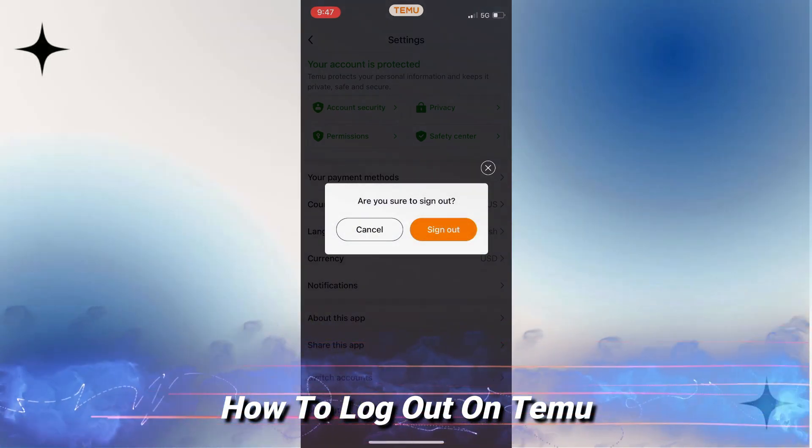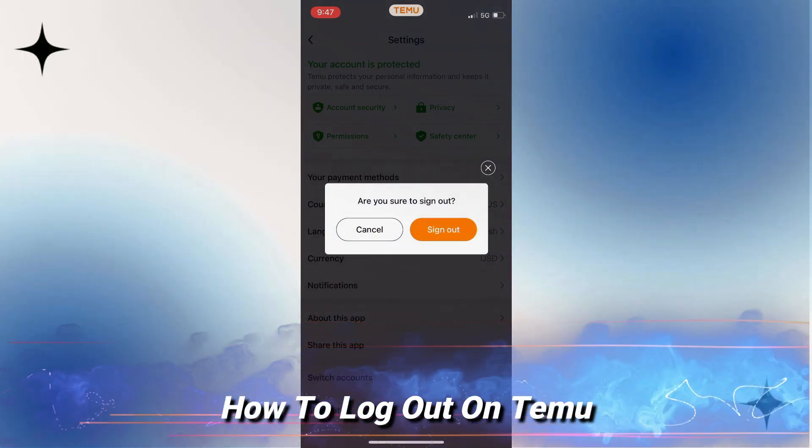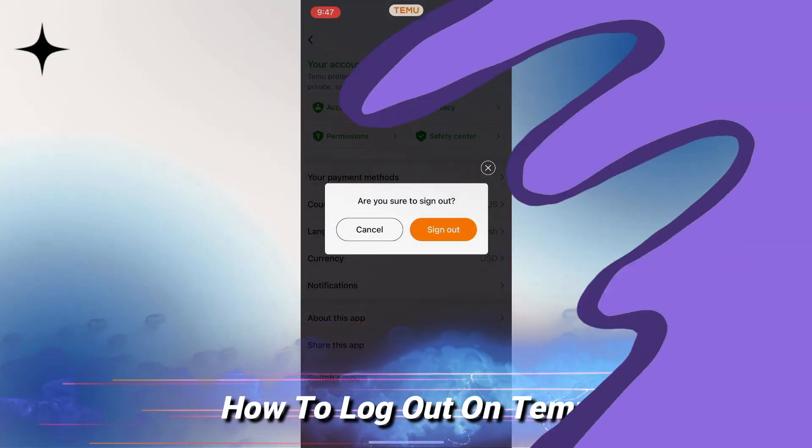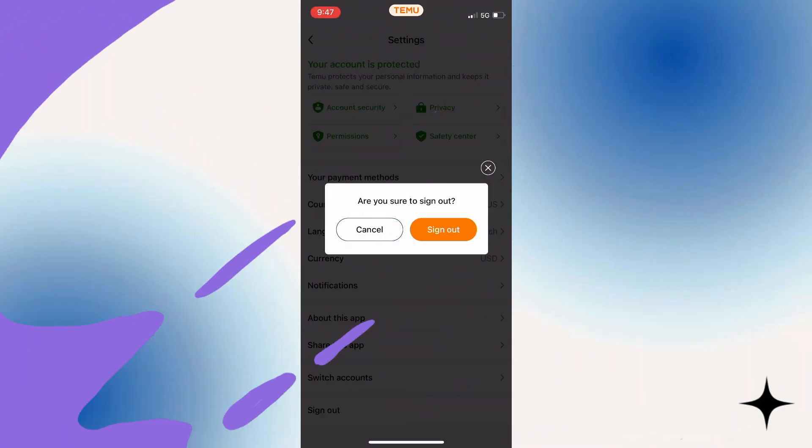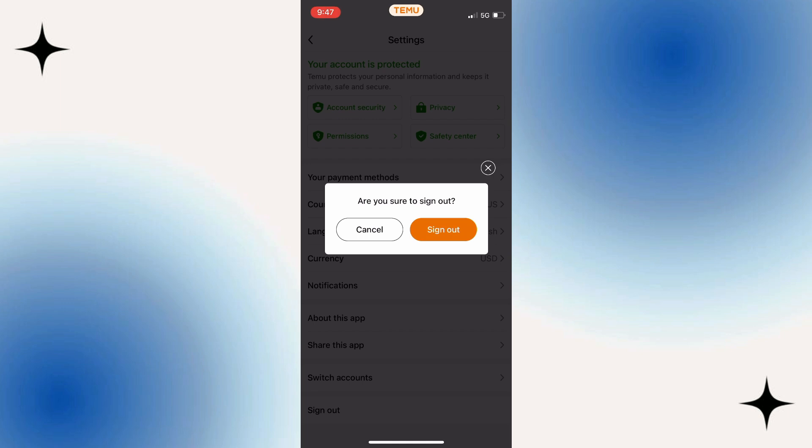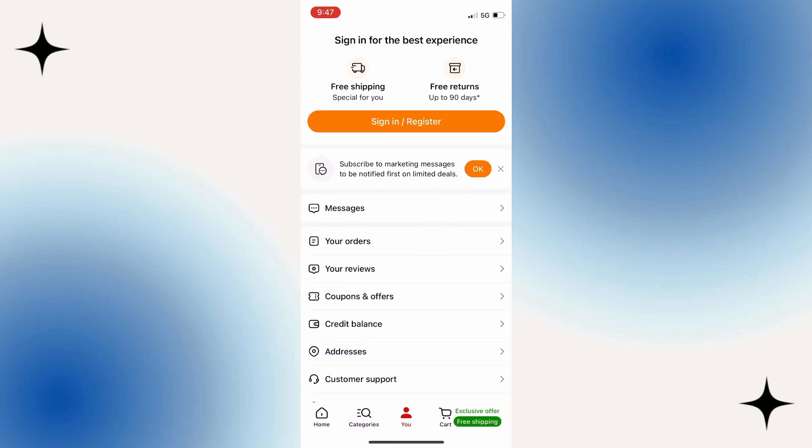In today's video, we'll be showing you how to log out of the Temu app quickly and easily. Whether you're switching accounts, managing multiple profiles, or simply need a break, logging out is pretty straightforward.